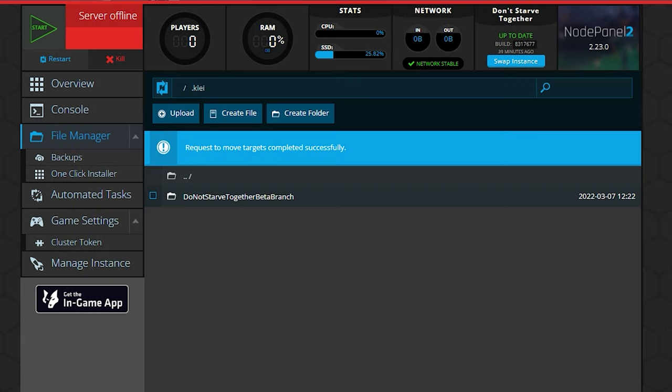And at this point, we should be good to go. Let's go ahead and start up the server and see how it does.